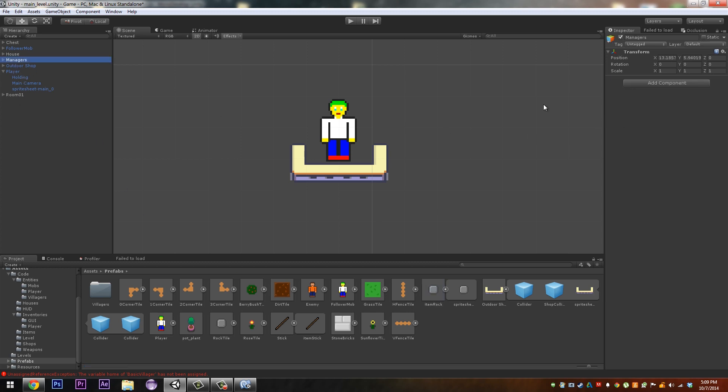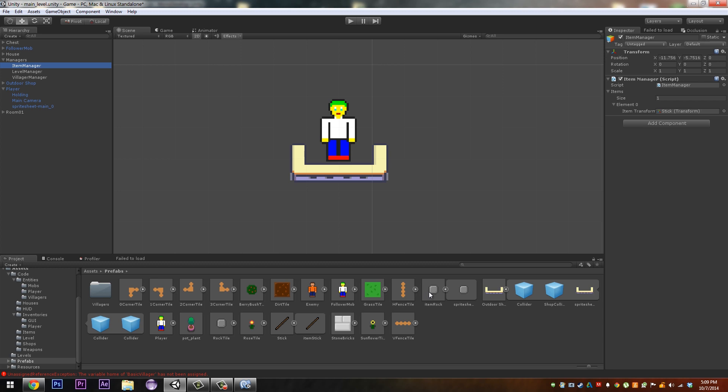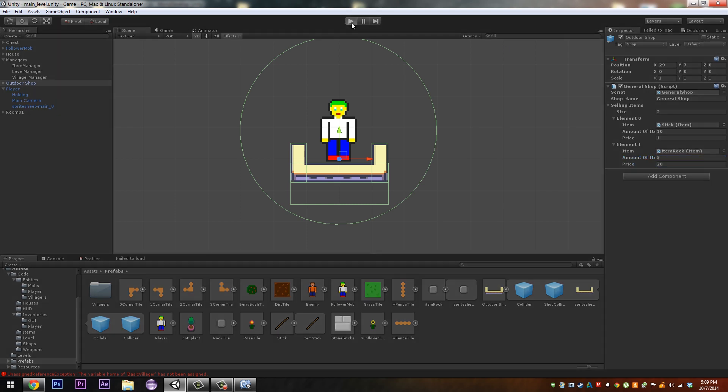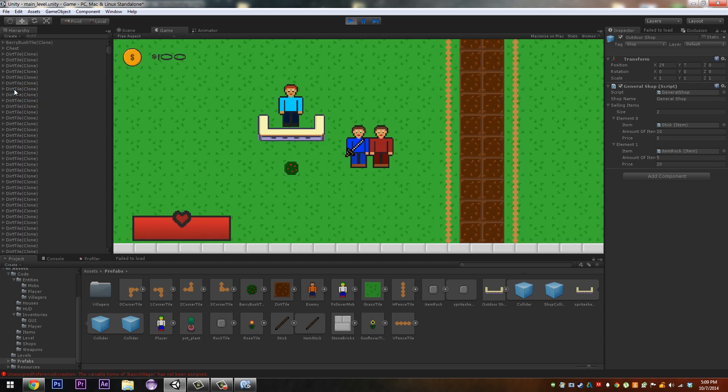Next we go to our managers, open that up and go to our item manager. I'm going to make two, I'm going to add in our item rock. I'm going to go to our general shop which is there and we're going to make our item rock there if you want. Let's say five of these bad boys for twenty dollars a piece.